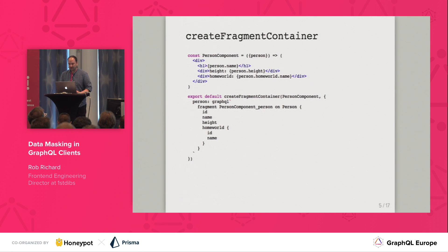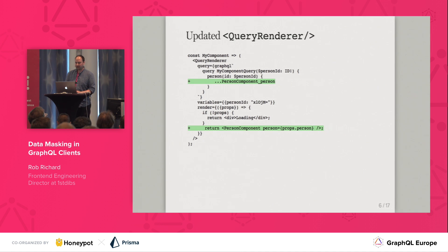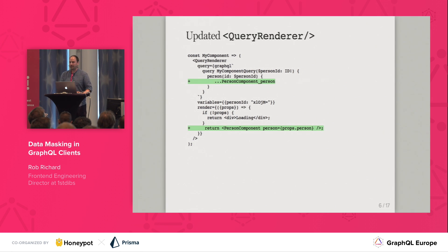This allows the component to define its data dependency via the fragment. Here I've updated this query renderer to use that fragment container. We reference this fragment in the query renderer's query and render this component in the render prop. We can also consume fragment containers from other fragment containers.